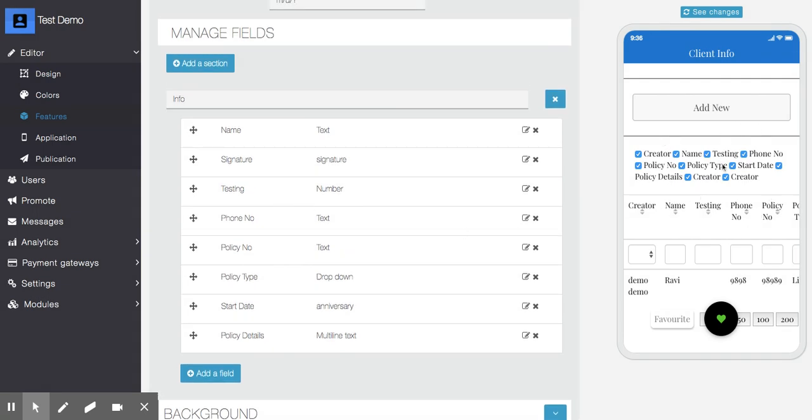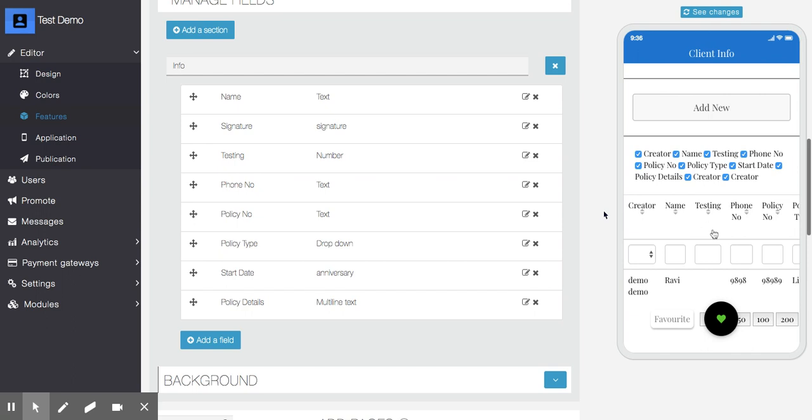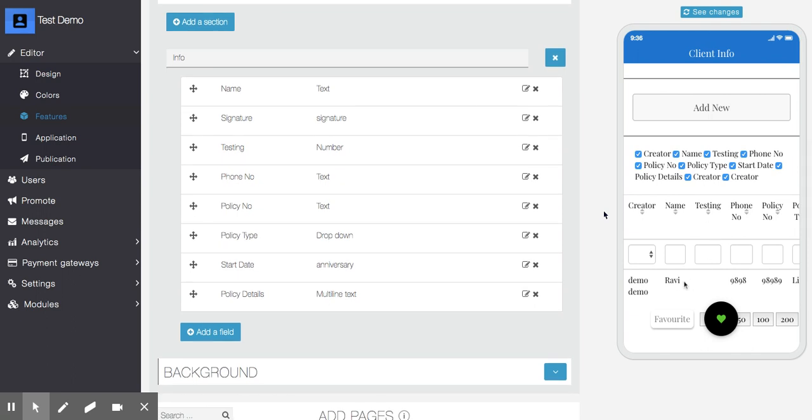Users can see their own submitted data and search and update their own records. Users will be able to see only their own data; they can't see others' data.